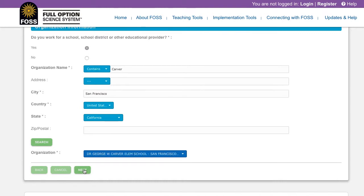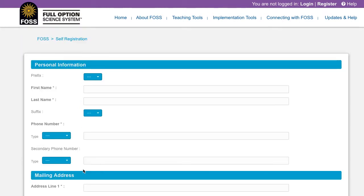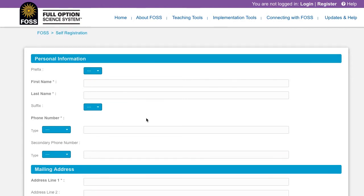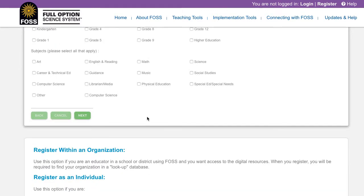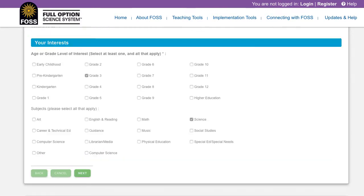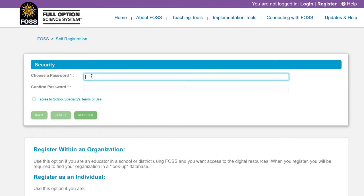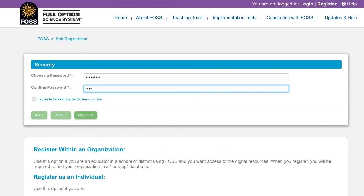Fill out your personal information on this page, including first and last name, school phone number, school mailing address, and your role and grade level. Click the Next button to submit. Create a password that is secure but something you'll remember. It is required to be eight characters or longer.